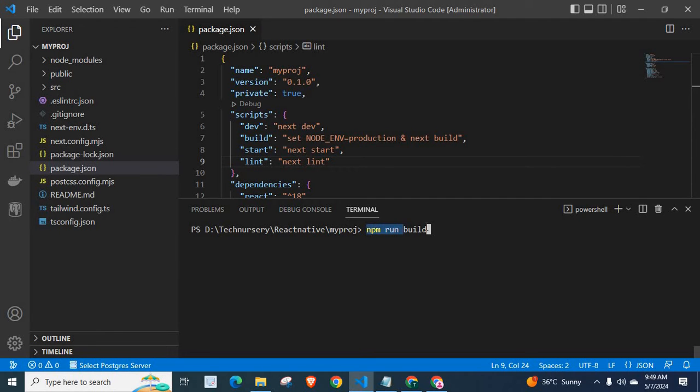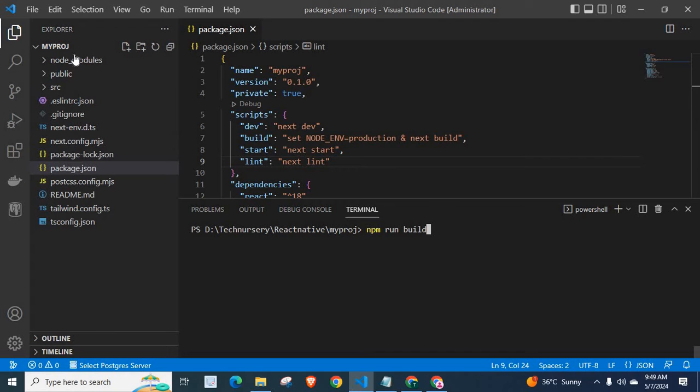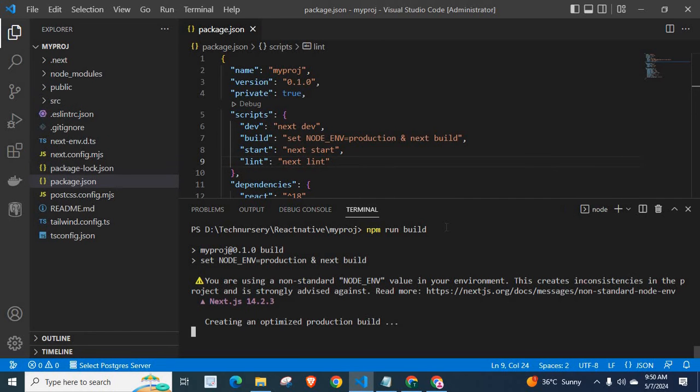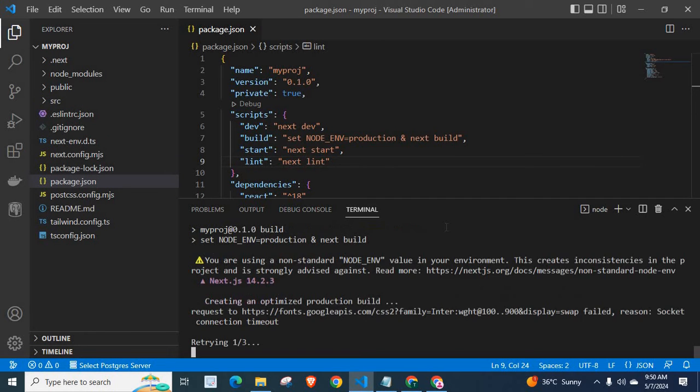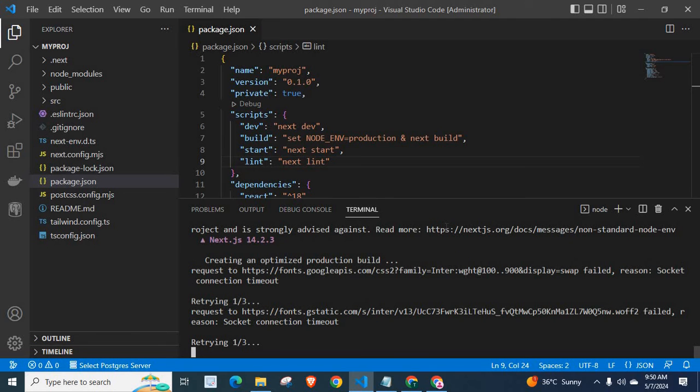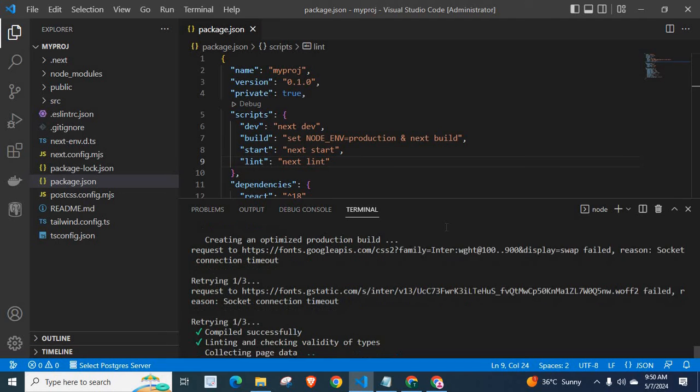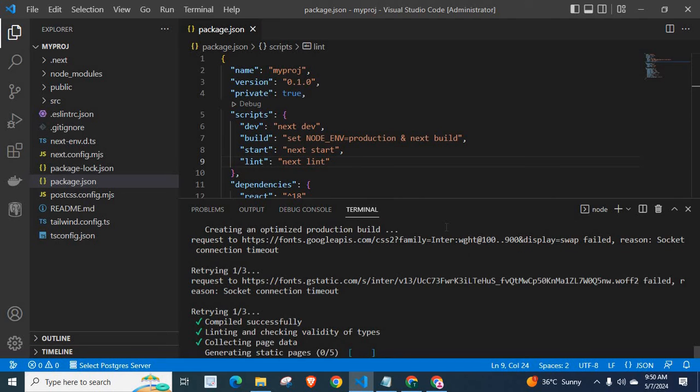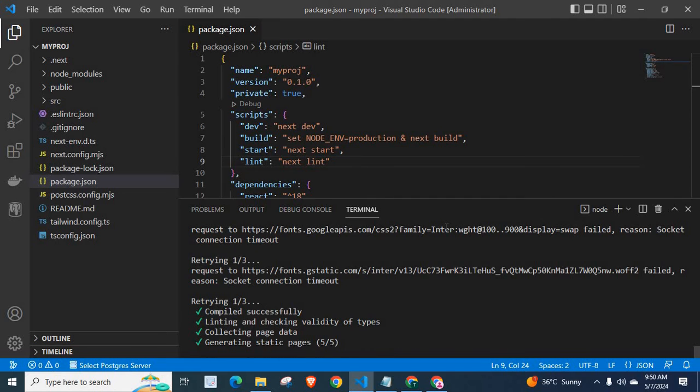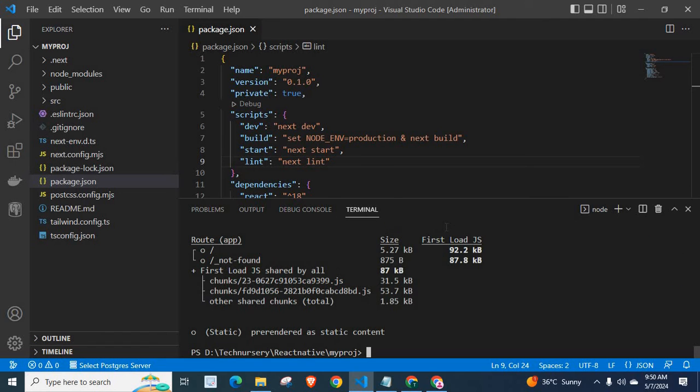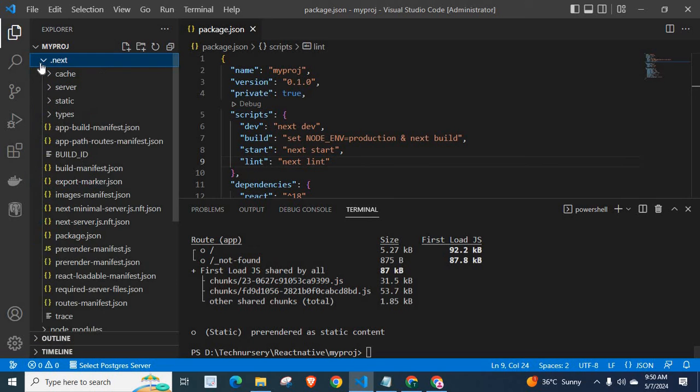Once we execute this command successfully, there should be a directory with the name .nest. Next step, it contains the production build for our NestJS application. Let me run the command. Yes, now we have .nest directory here with the production build.